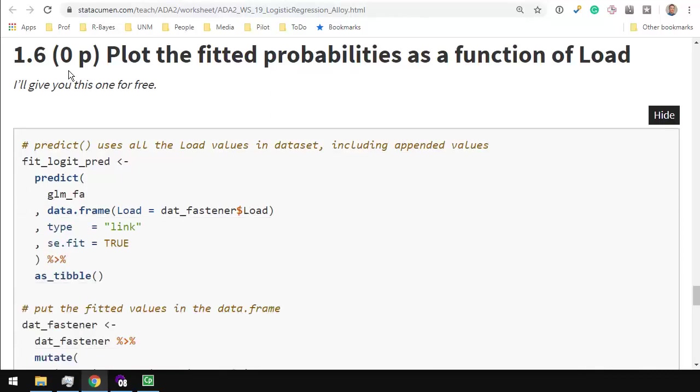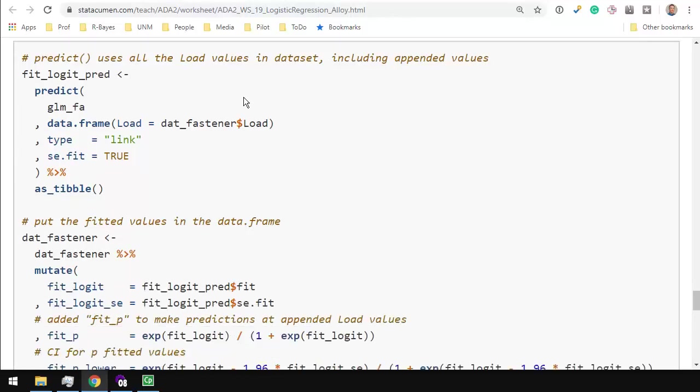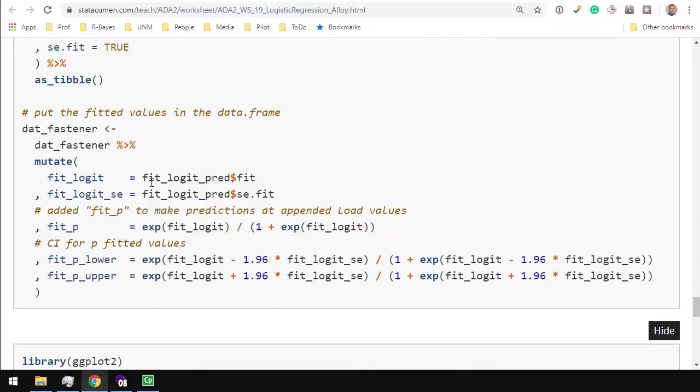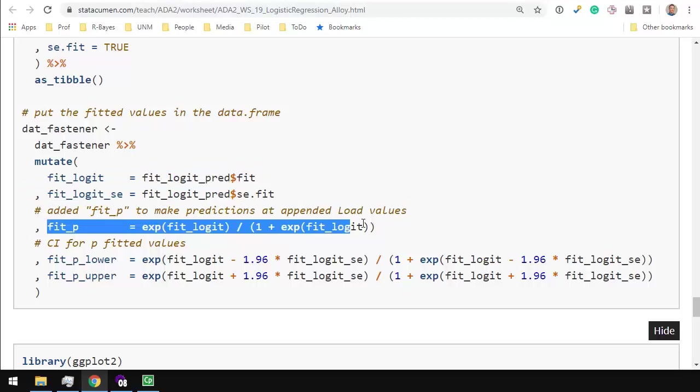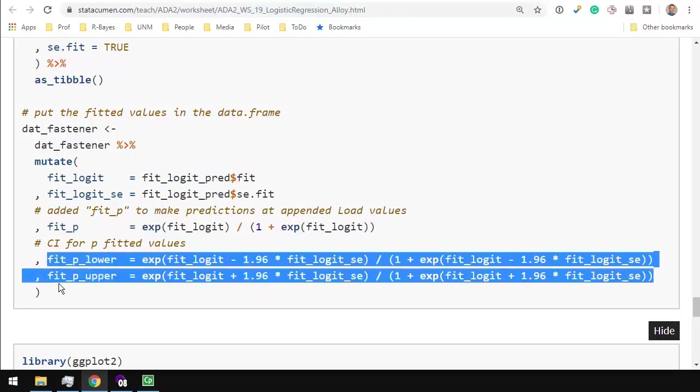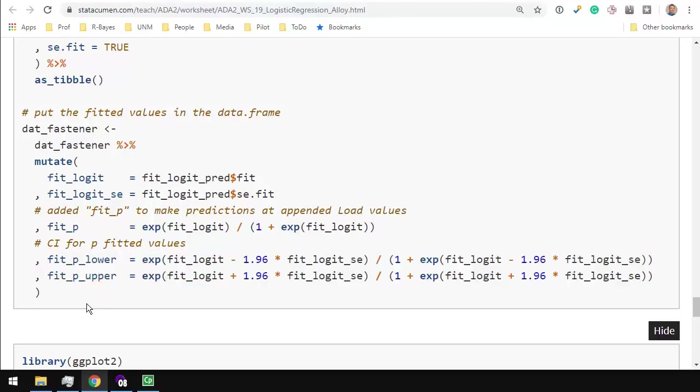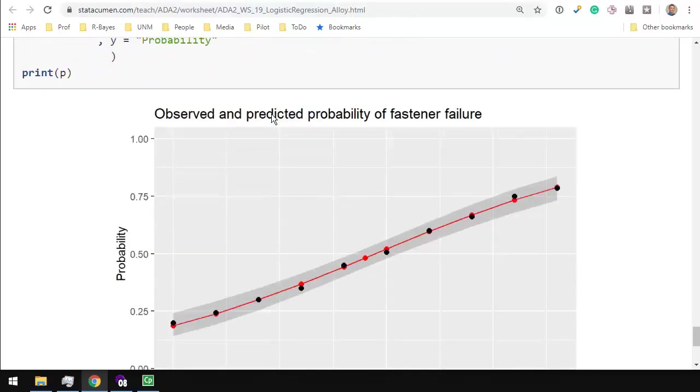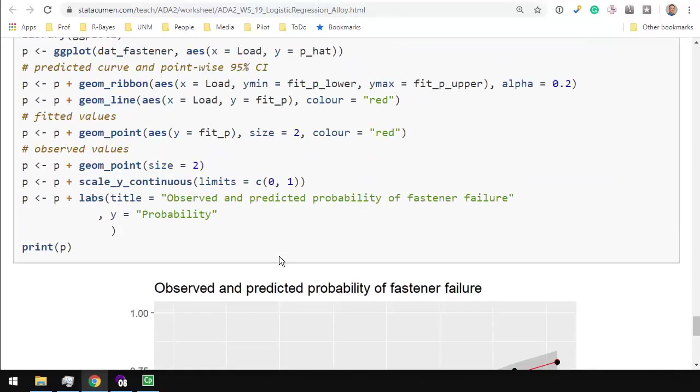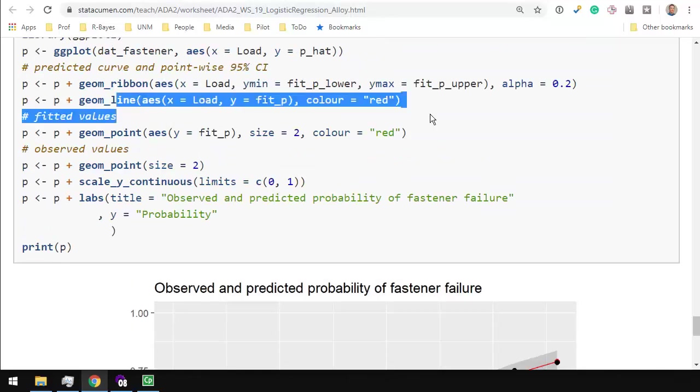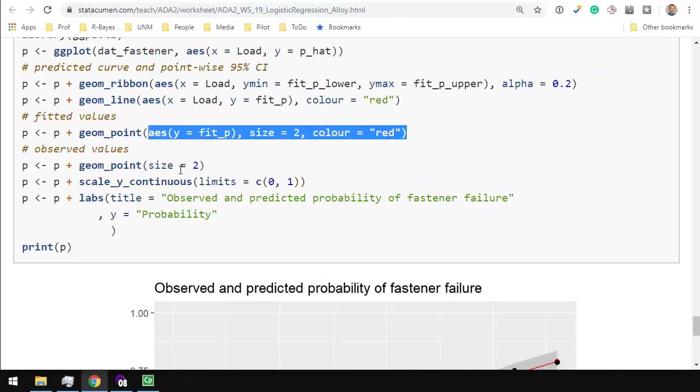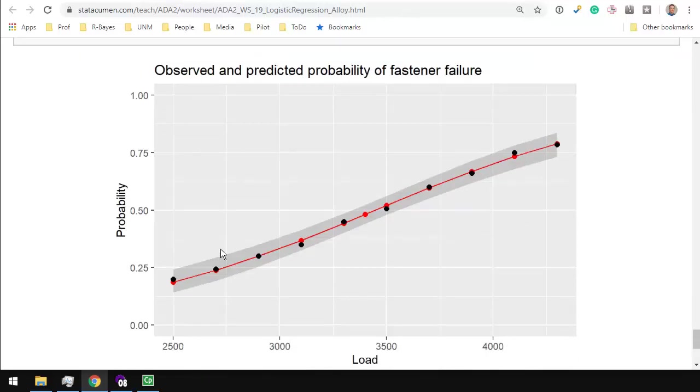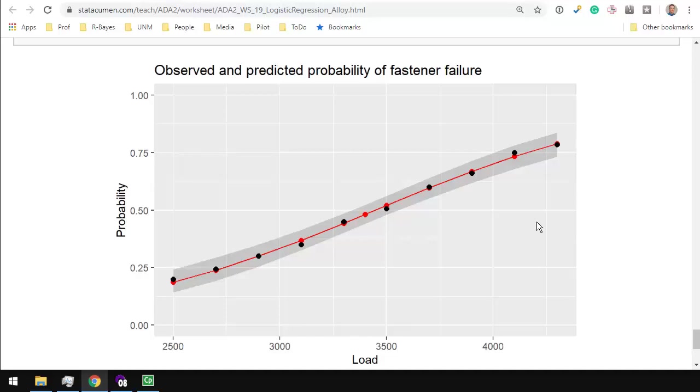Notice this next part has zero points associated with it. I just gave it to you. Plot the fitted probabilities as a function of load. We're going to predict the values, and we're also going to include the standard errors. I'm also going to compute the fits on the logit scale and on the probability scale, as well as the lower and upper bounds on the probability scale. We plot all that stuff using a ribbon. The ribbon gives you the gray band. We plot the line, which is the red line, and the points. And there we have all of our observed values, which are the black dots, and the predicted values from the model, which is the red line and the red dots. And notice that there's an additional dot in the middle, which is the load at 3400 that we wanted the model to predict for us.